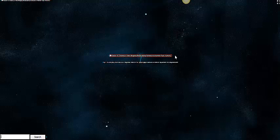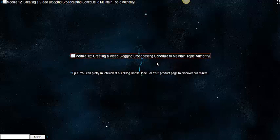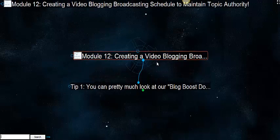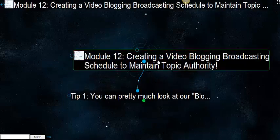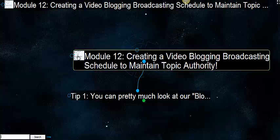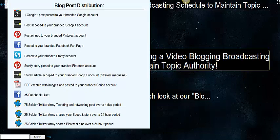Hello my friends, now we're going to jump right into Module 12 and I'd like to congratulate you for making it all the way through the video website silo architecture course. Module 12 is creating a video blogging broadcasting schedule to maintain topic authority.